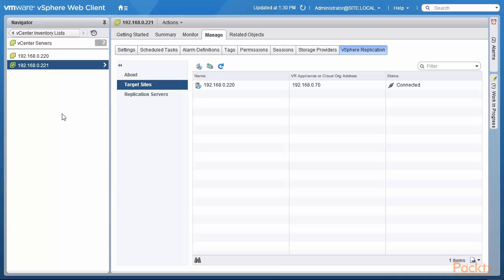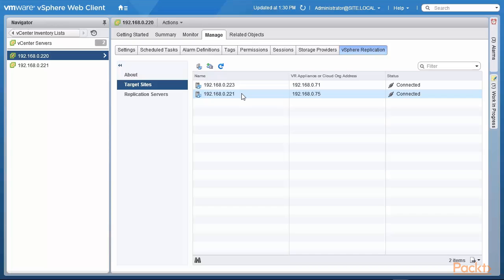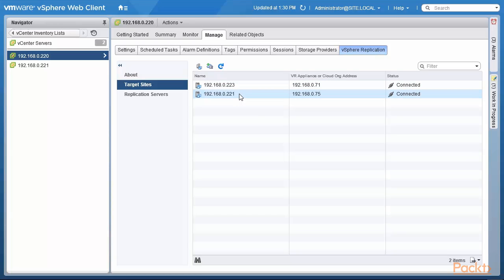Now let us go to our headquarters site and see what the situation looks like. I click on the headquarters site and the target sites have changed. Initially we only had the branch 3 target site, and now we see that we have the branch 2 target site as well at address 75, which is the main vSphere replication appliance address. So the headquarters site is now connected to both branches: branch 3 at 223 with appliance address 71, and branch 2 at 221 with replication appliance address 75.